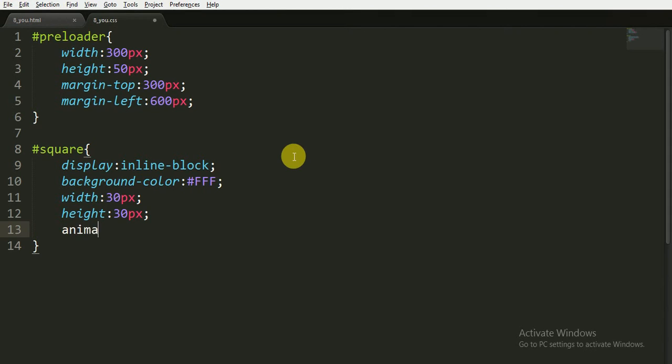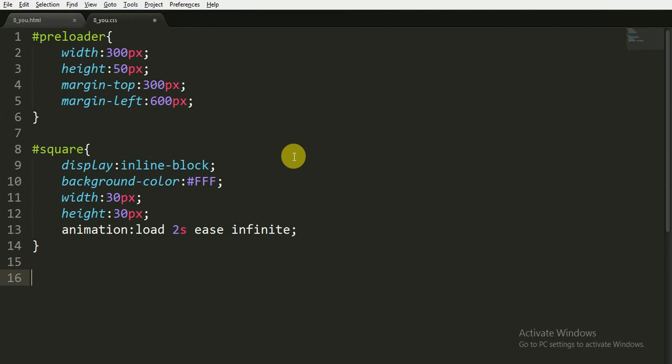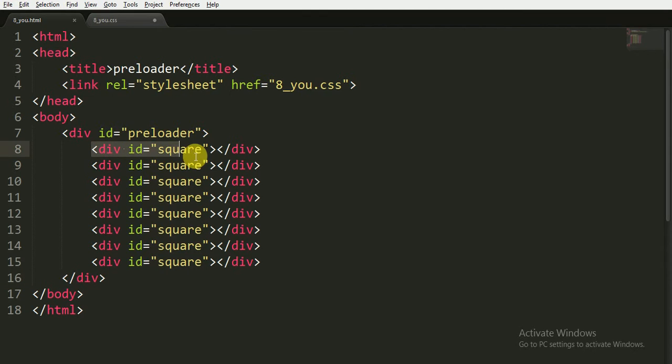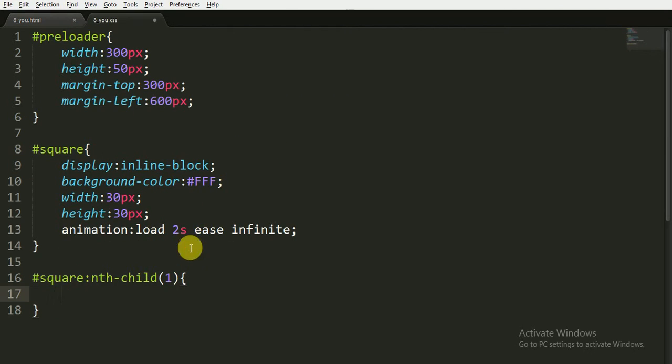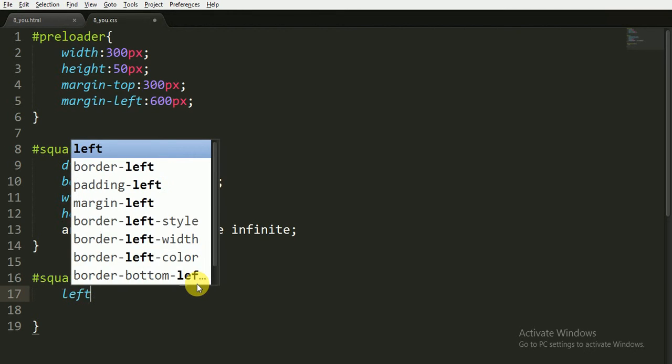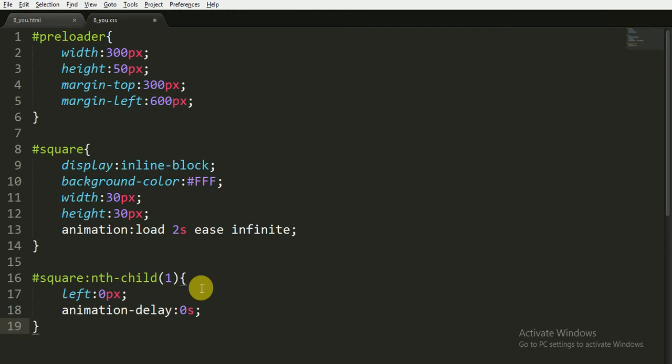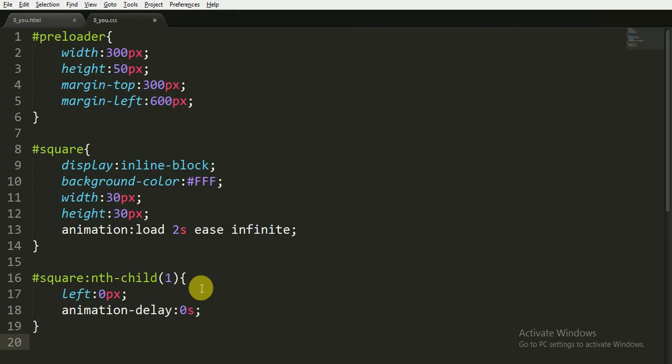I am applying the animation here. The name of the animation is load, it will last for two seconds, the animation timing function is ease, and it is for infinite time. Now for the square I am using the nth-child property. Now it will affect only the first child of the div. I want this to left zero pixels and I want animation-delay to zero seconds for it, because the first child will not have any kind of animation delay.